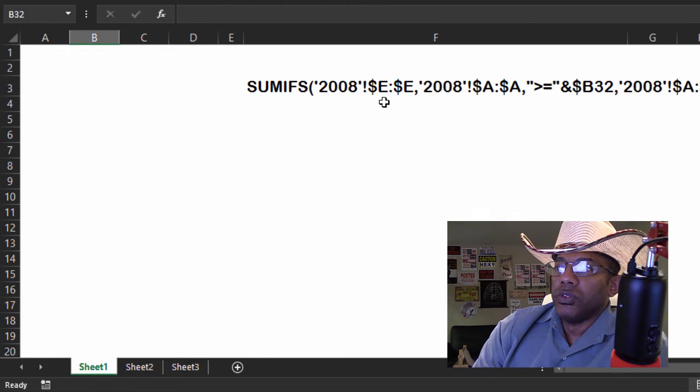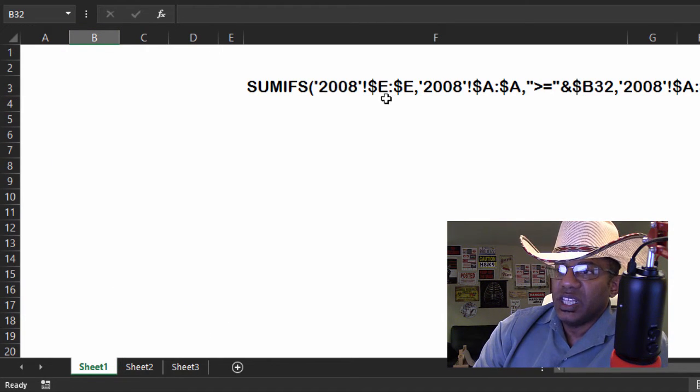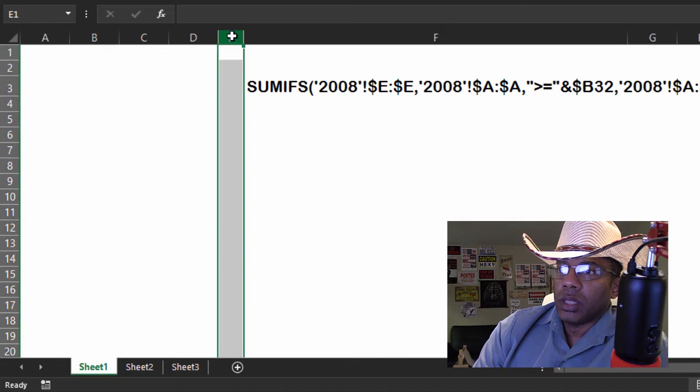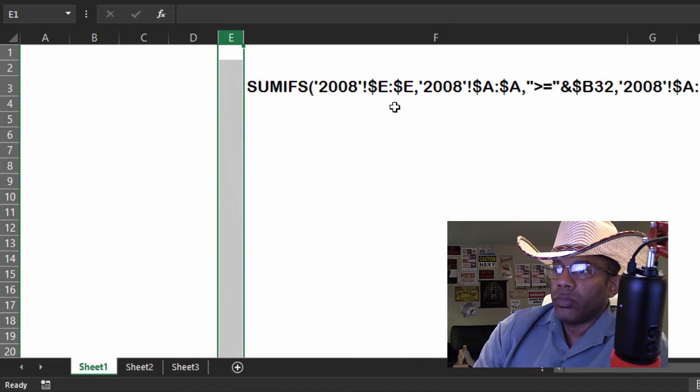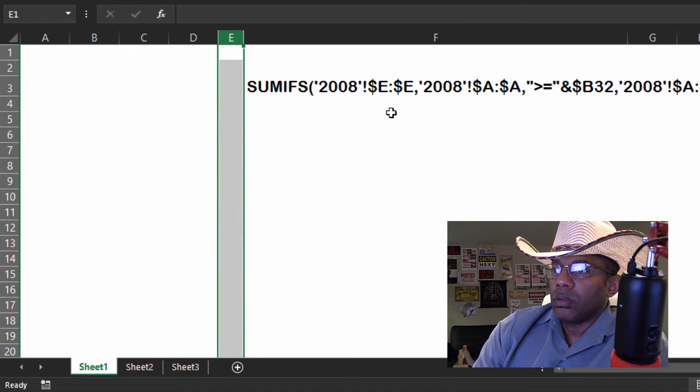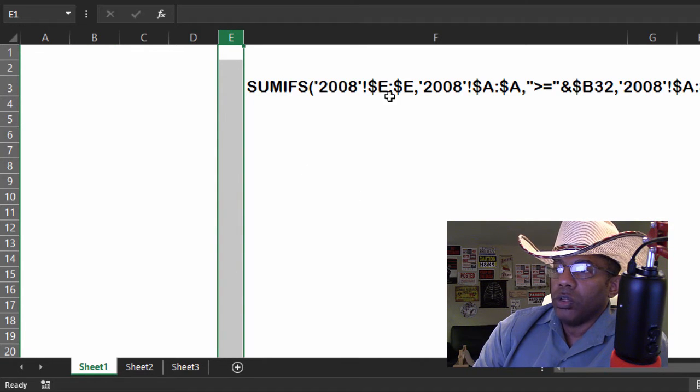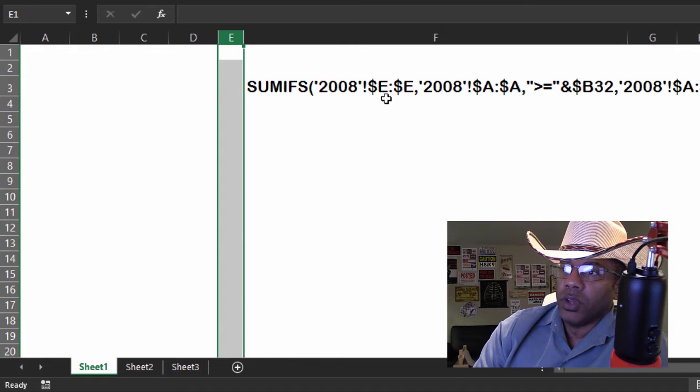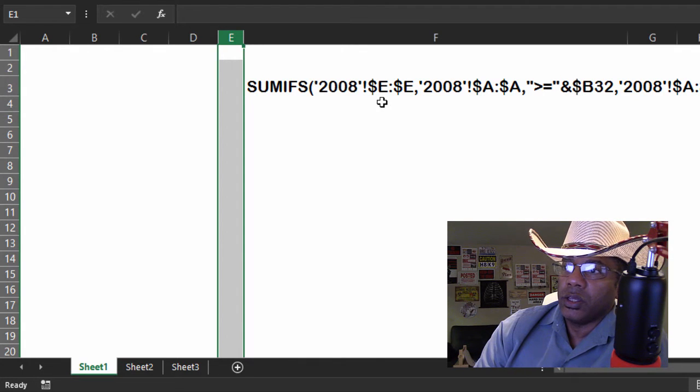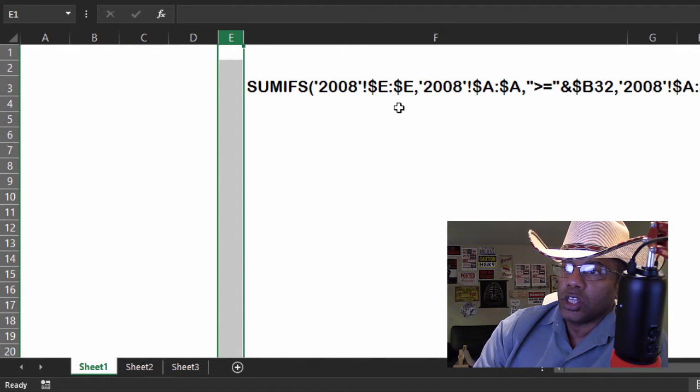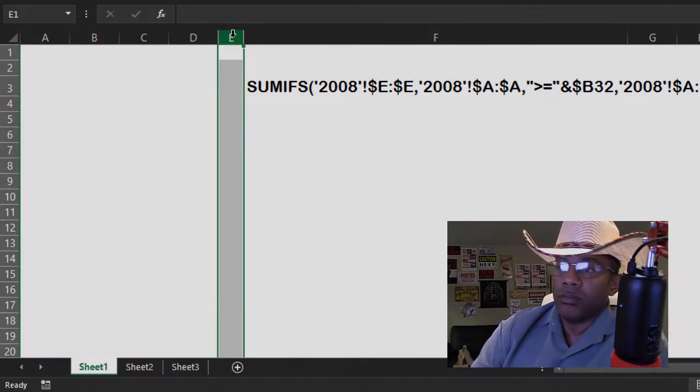But when you see just E, that means that whole column. See, the colon represents a range but then if you have the same thing on either side, you know, E colon E, that means just the column E. All right, let's dig into these one at a time.